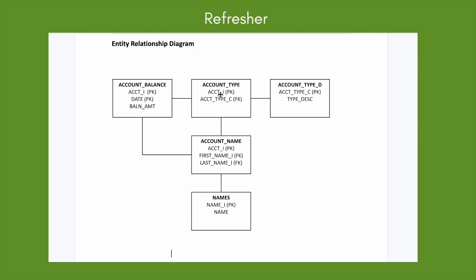Between account_balance and account_type, the common column is account_i. Between account_type and account_type_d, the common column is account_type_c. Between account_name and names, the common columns are first_name_i, last_name_i, and name_i. Remember that a primary key and a foreign key don't necessarily have to share the same name across tables.